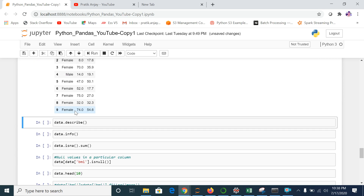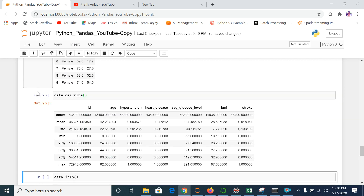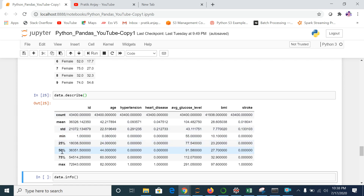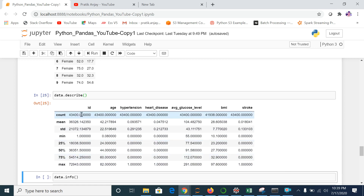Our next command is describe(). Let me show you what describe() does. It gives me the statistics of the whole dataset — the count, mean, standard deviation, minimum value, 25th percentile, and 50th percentile. So if I want to understand the statistics of the entire dataset, I can use this command.